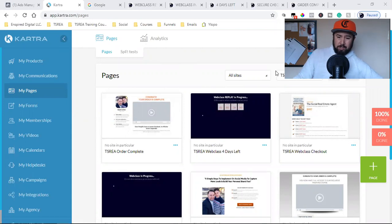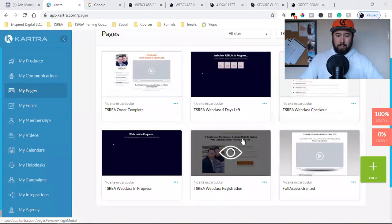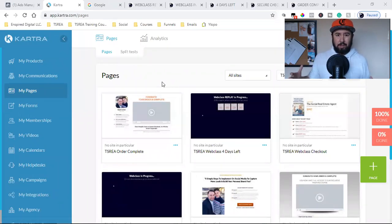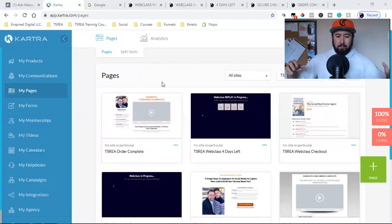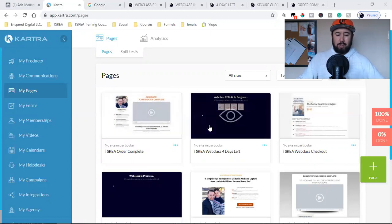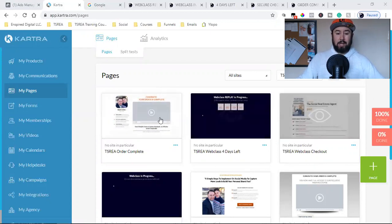Just to give you some context, I just put together this whole funnel that I'm going to be driving traffic to, which is an actual webinar. A lot of you that have been following me on my YouTube channel know I've been building an agency, been getting clients, closing deals, and now I'm scaling all that to a digital course where I plan on teaching people how to market versus me doing it for them.